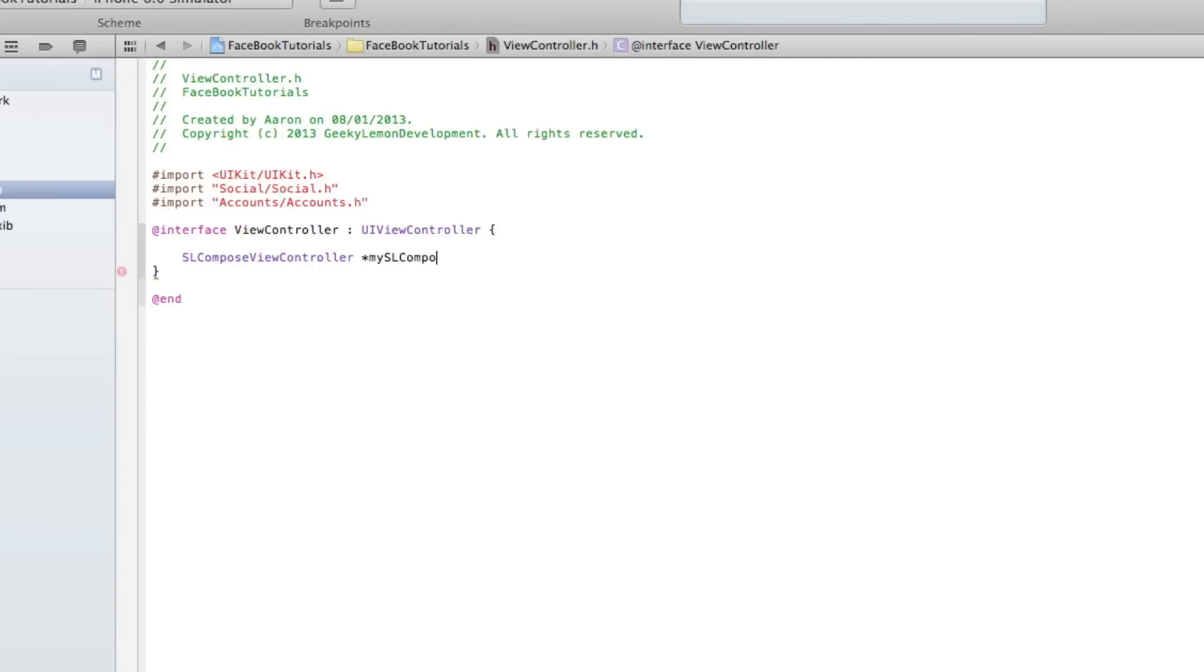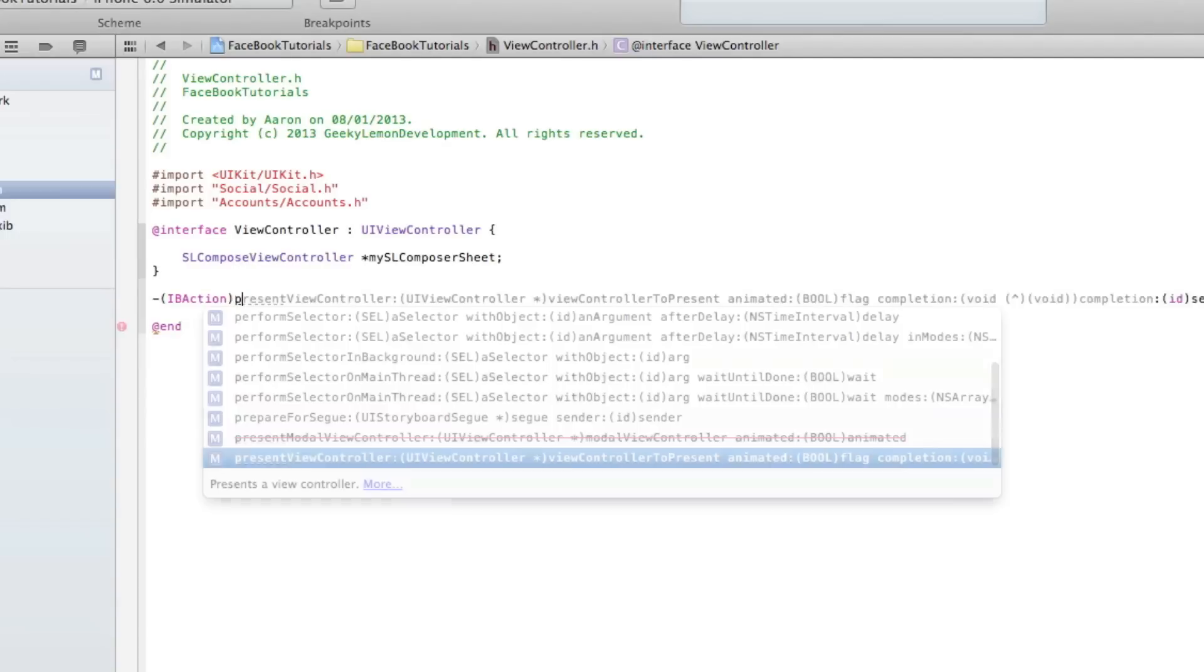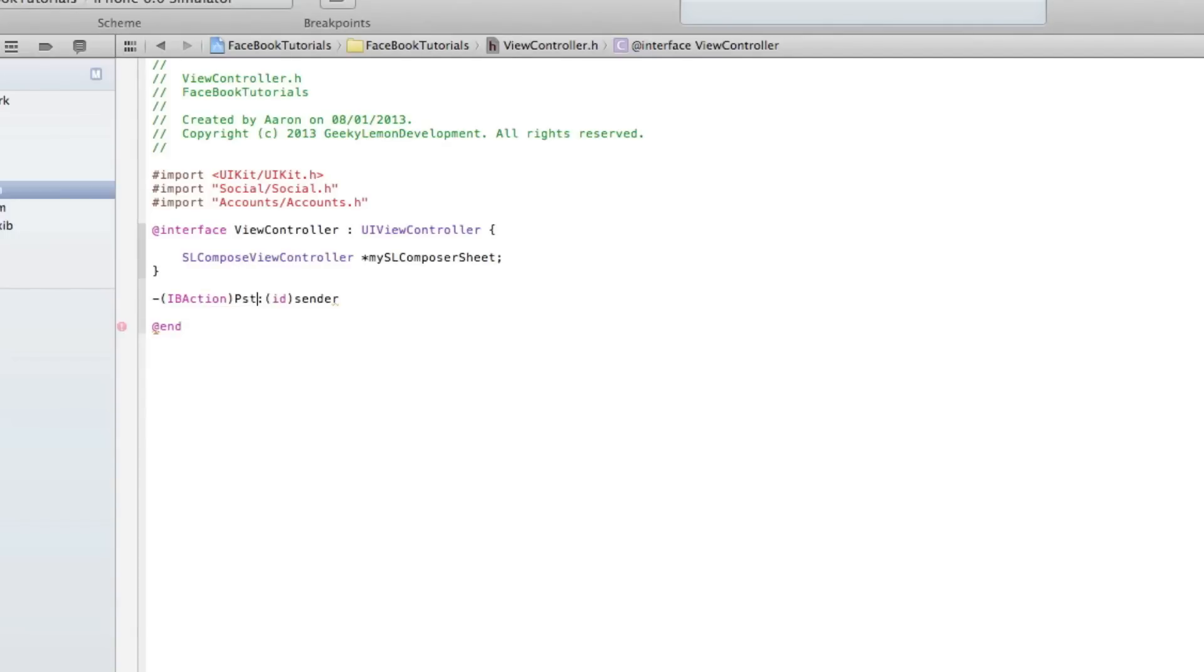End that with a semicolon. Then we'll add our action button - dash bracket IBAction, and in the selector we do postToFacebook. Nice and easy. End that with a semicolon.